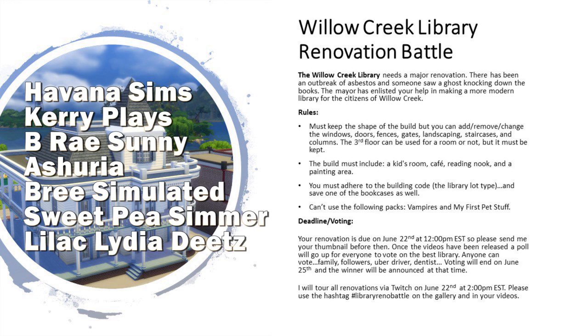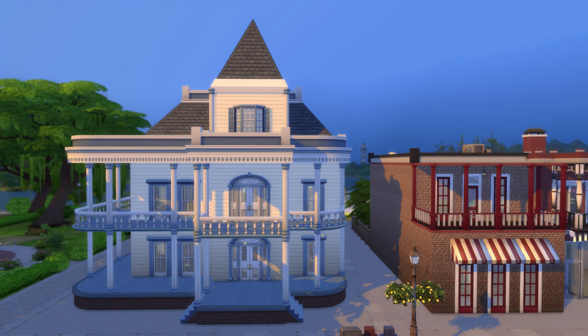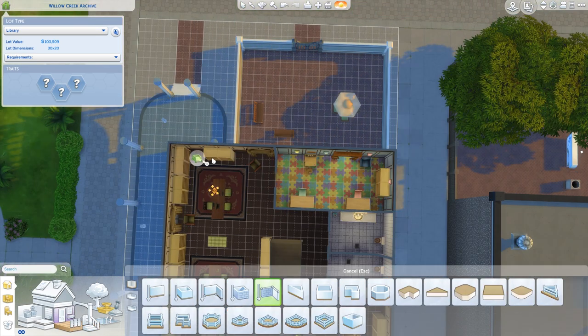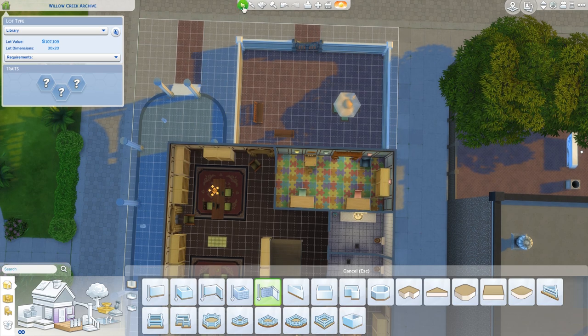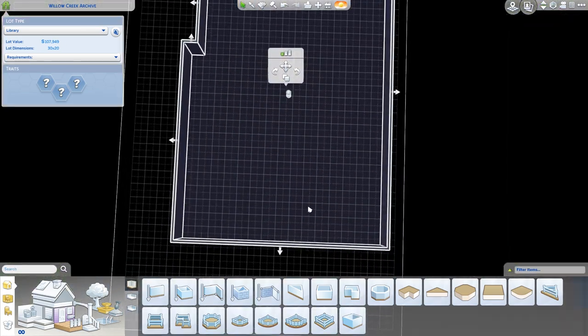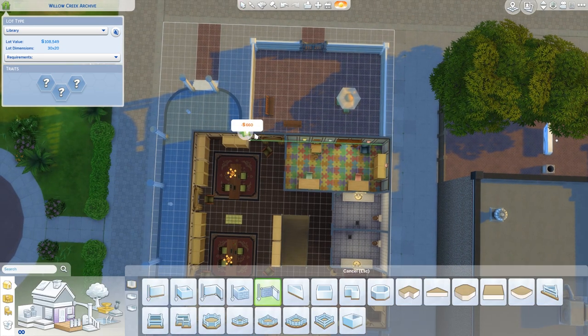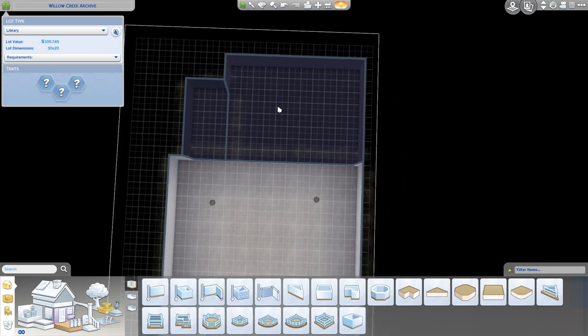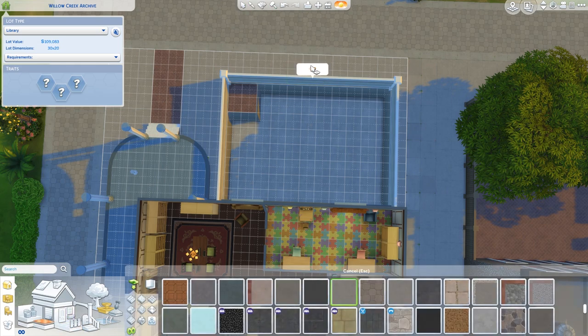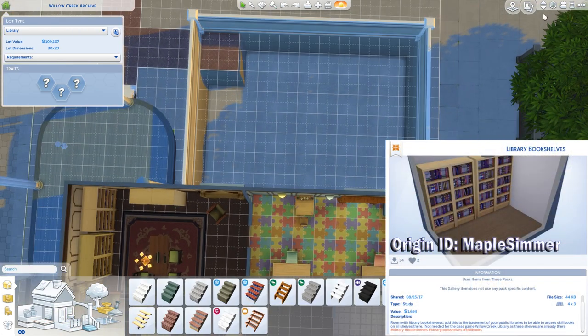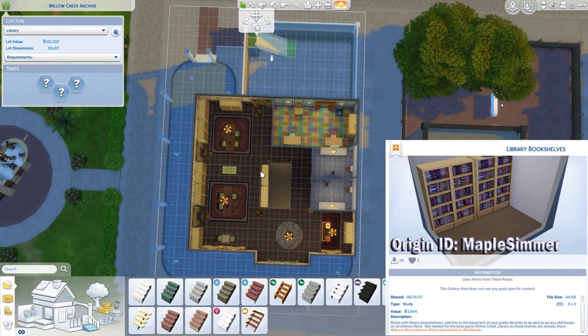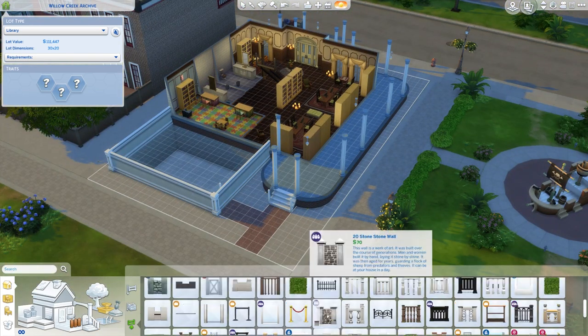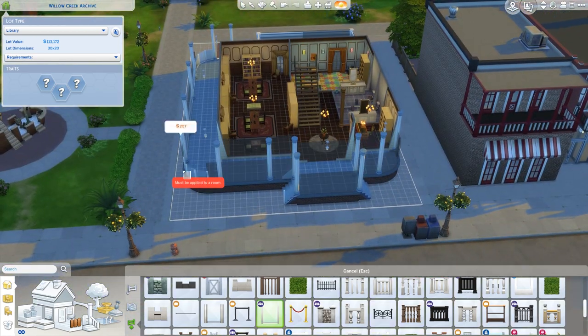So one interesting thing about having to save one of the bookcases is that the library in Willow Creek comes with certain bookcases that you can see there. Those are the bookcases you need to be able to have your Sims read the level one skill books. Any other library doesn't do that, and you actually need to use a cheat to get it. It's not even found in the buy debug. It's just not available. Or you can get it from, if you happen to be building a library and need those books, I actually have a room on the gallery that has those two books and you can just stick it anywhere on the lot. The Sims don't even need to be able to get to it. It'll make the books on the lot operate that way so that when your Sims visit, they will have the access to all the level one skill books.